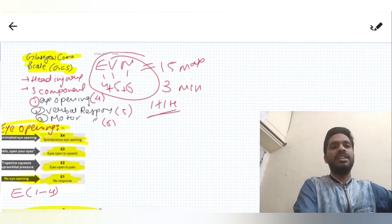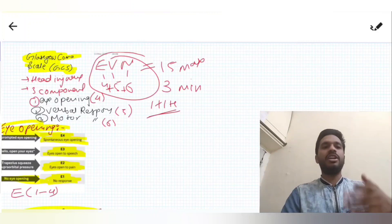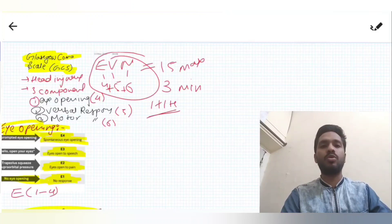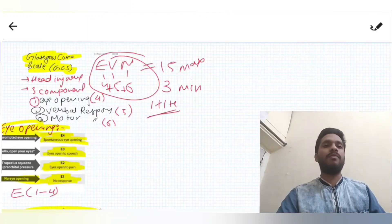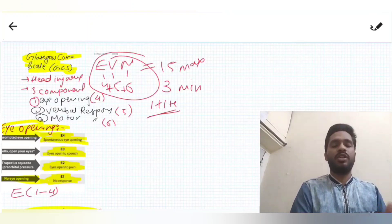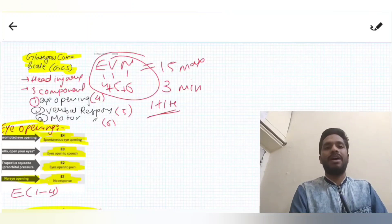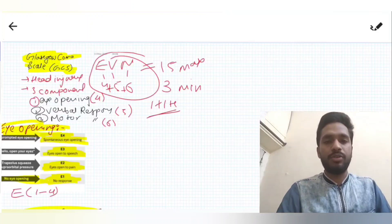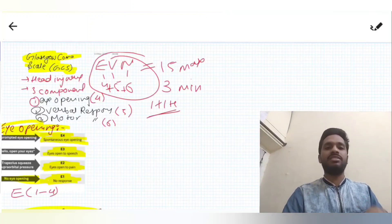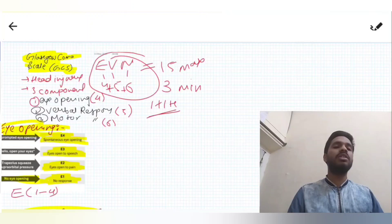So that was all about the Glasgow Coma Scale. Three components — EVM: eye opening, verbal response, motor response — with maximum scores of 4, 5, and 6. Total maximum is 15, minimum is 3. Severity: 13-15 is mild, 9-12 is moderate, and 3-8 is severe head injury. A GCS of 3 is usually considered a dead patient. Thanks for watching — please like, share, and subscribe to MediSimplified.